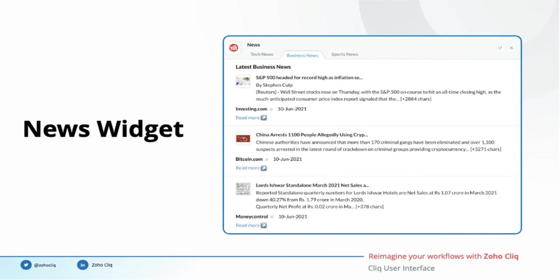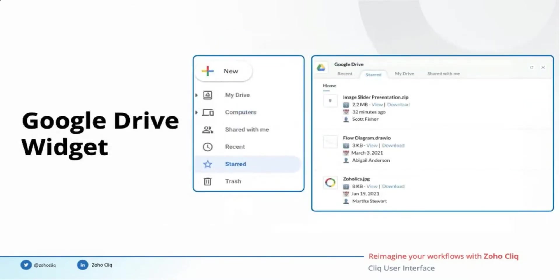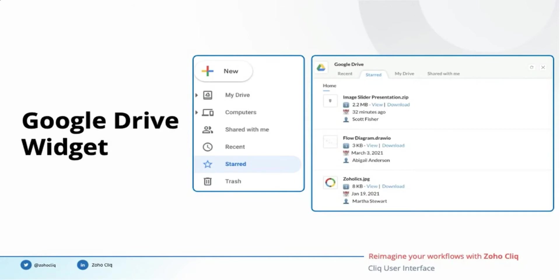Another scenario is you might want to download one of the starred files from your Google Drive account. The standard would be to go to Google Drive, click on the starred files, search for the file which you have to download, and then click on download. But the Google Drive widget can bring the list of starred files right inside the Cliq interface for you to view and download.